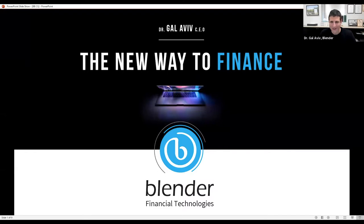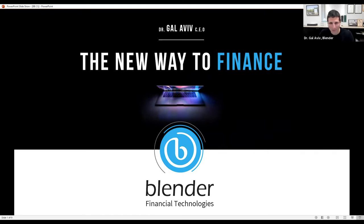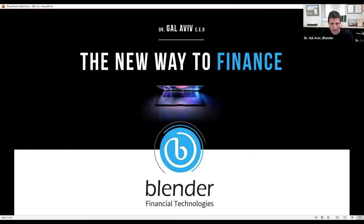Hello everybody, my name is Gal Aviv and I am the CEO of Blender Financial Technologies. We're a fintech company specialized in buy now pay later and in car lending. We're active in Europe and in Israel, and lately we became a public company in the Tel Aviv Stock Exchange.